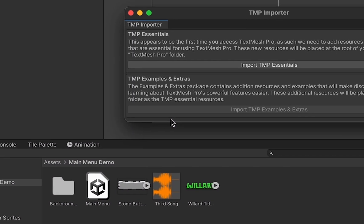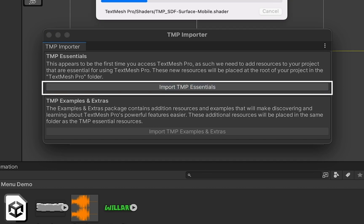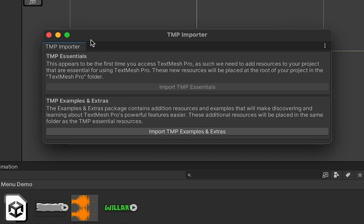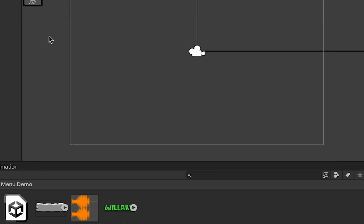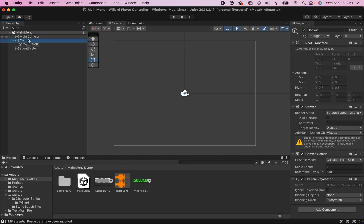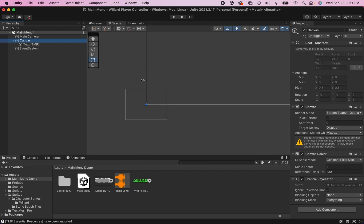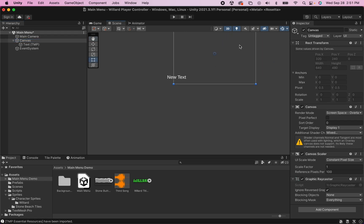If you haven't done that yet on this project, it will prompt you asking you to import the TMP Essentials. You do need those in order for your text to work, so make sure to click that. The extras are totally optional. So we now have a Text TMP, and you'll notice that a big square has shown up. If you click on the canvas and double-click to zoom out, you'll see this enormous rectangle, with the game screen down in the little corner. This is the way Unity keeps our UI separate from the actual game scene, but it can be a little confusing at first.